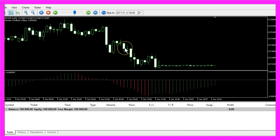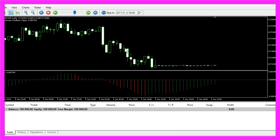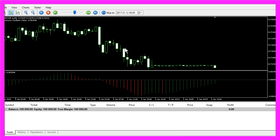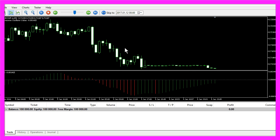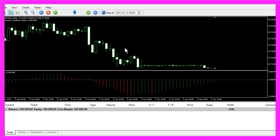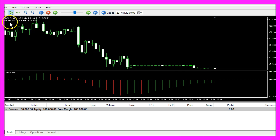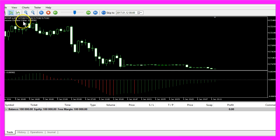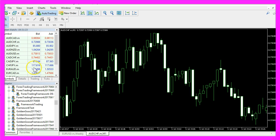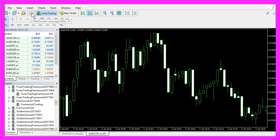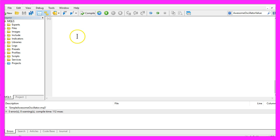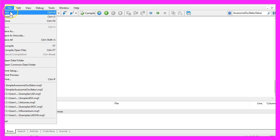Now how can we create an Expert Advisor that is able to calculate the Awesome Oscillator value? To do that, please click on the little button here or press F4 in Metatrader, and that will bring up the Meta Editor window. Here you want to click on File.